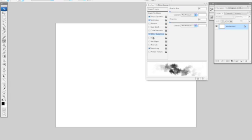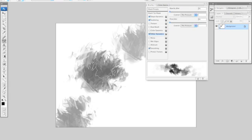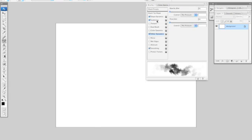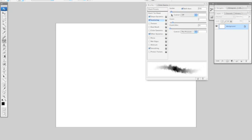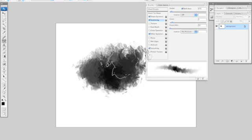And finally I'm going to click on Other Dynamics so that I can get some opacity in my brush. This way I can take advantage of the pressure sensitivity of my tablet so that I can go from light to dark.